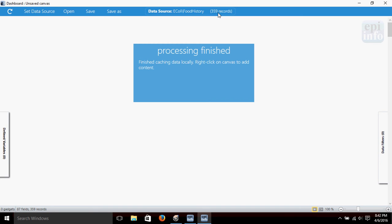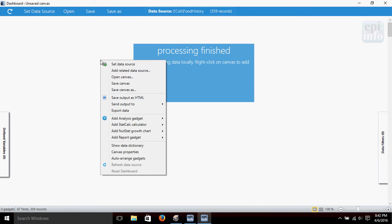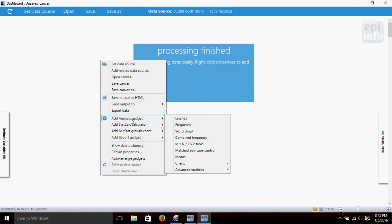The other thing we can do is if we want to get a look at this data source to look at these records, just to see what's in them, we can have Epi Info list it to do a line listing of the data. So we'll just right-click on the dashboard, we're going to add analysis gadget line list.